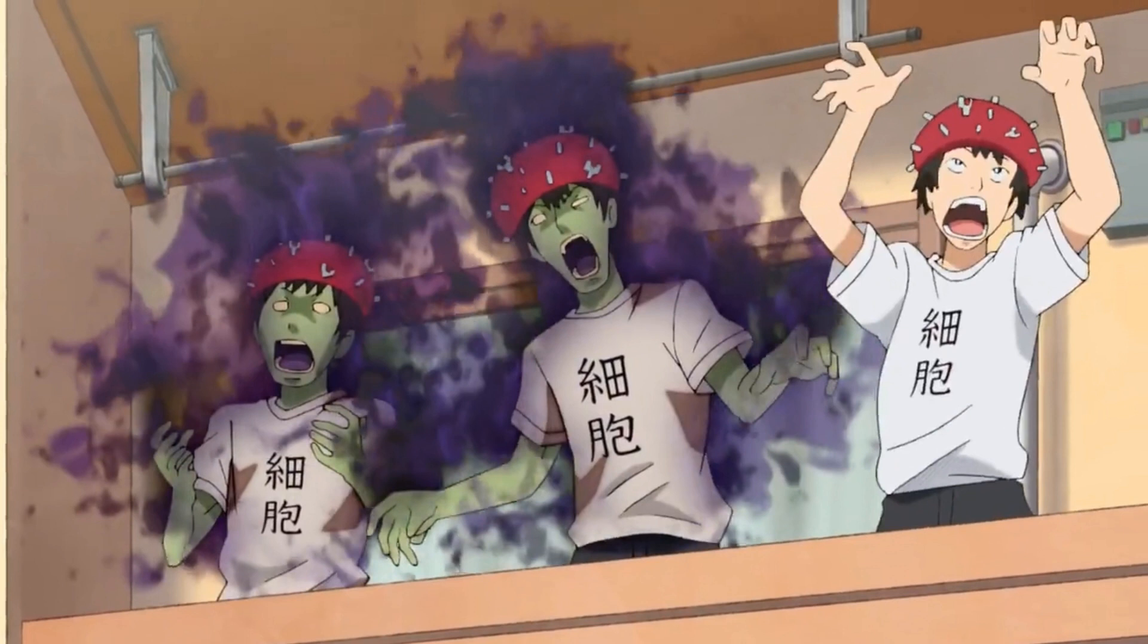This lines up very well with the portrayal of virally infected cells as zombies, as they are now under the mercy of their viral overlords.